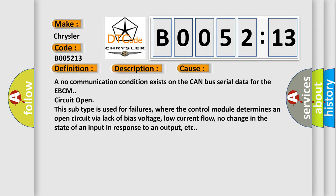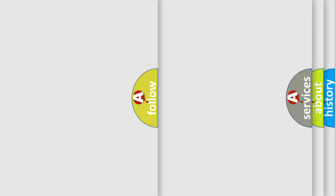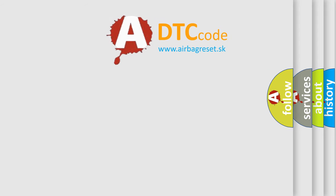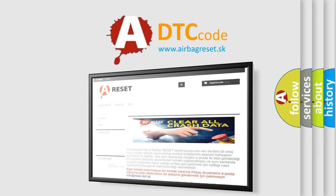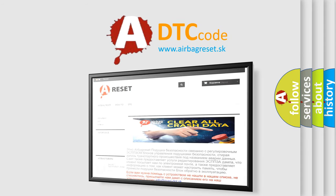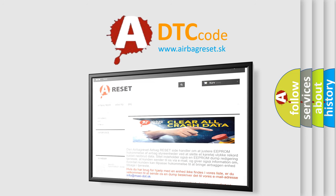The Airbag Reset website aims to provide information in 52 languages. Thank you for your attention and stay tuned for the next video.